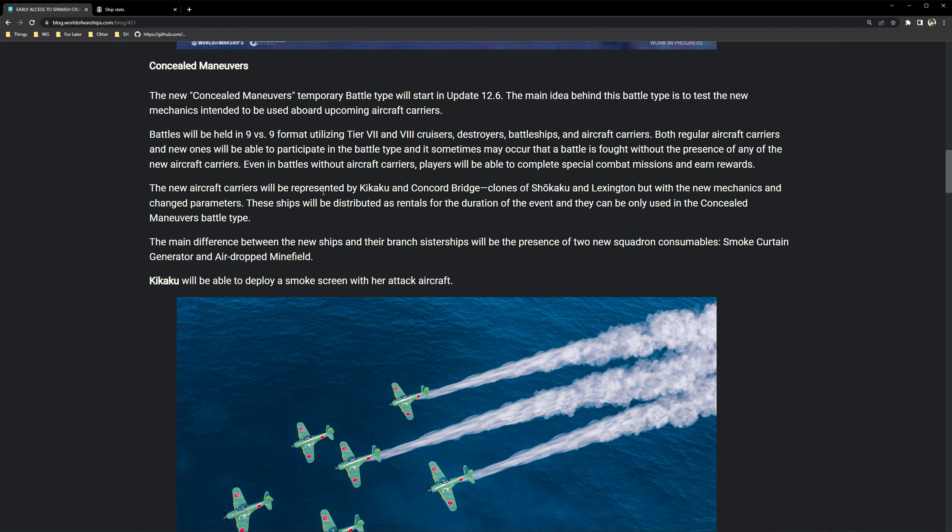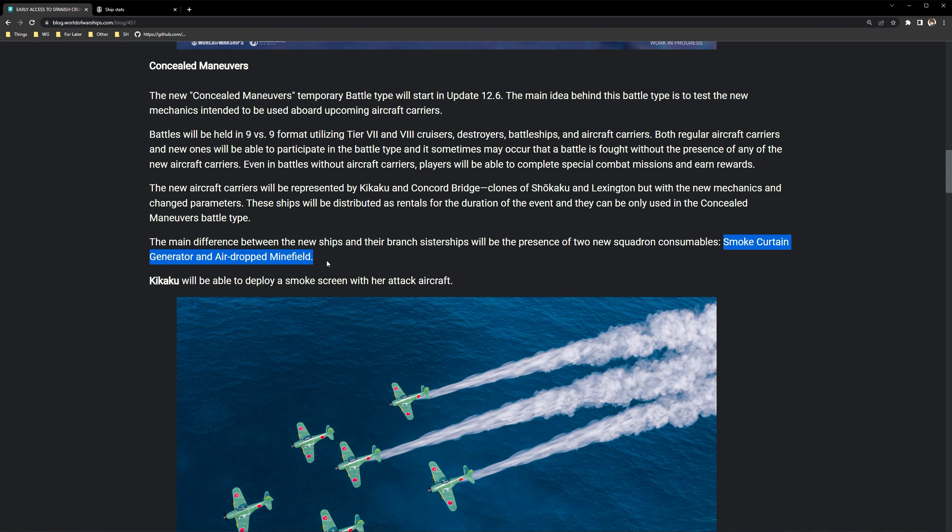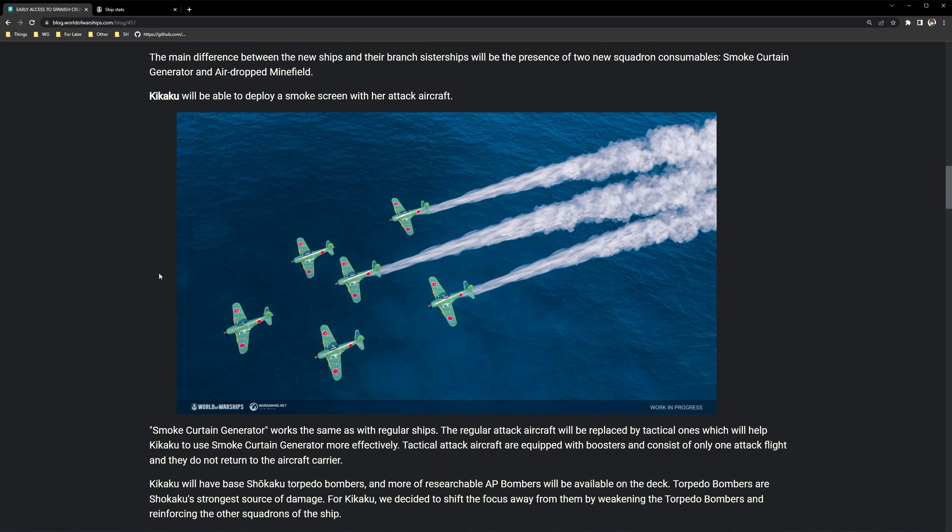So basically this is going to be a test bed for the new carriers. Sometimes you'll go into a game without them and regardless of whether they're there or not, you'll still gain progress to your new combat missions that they'll be implementing. New aircraft carriers will be present by Kikaku and Concord Bridge, clones of the Shokaku and Lexington. But with new mechanics and changed parameters. Okay, so these are going to be just test beds. They are not new ships that they will be adding permanently.